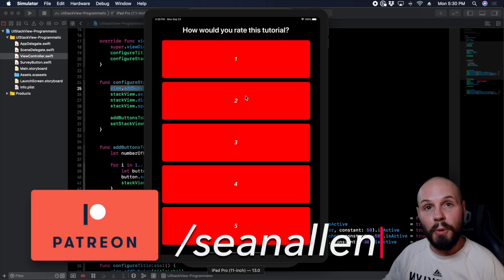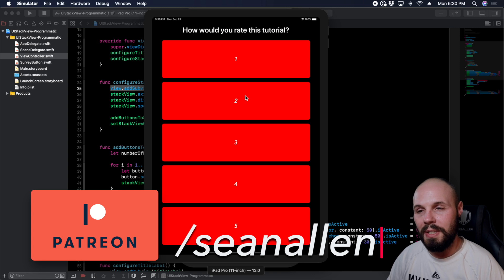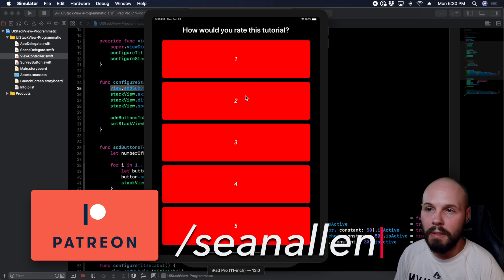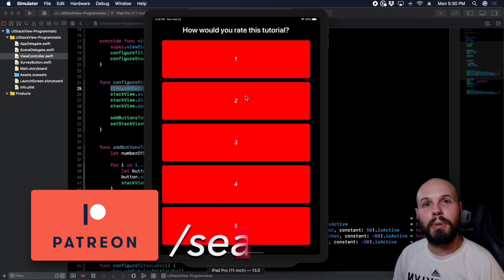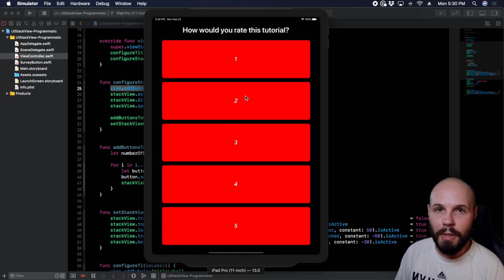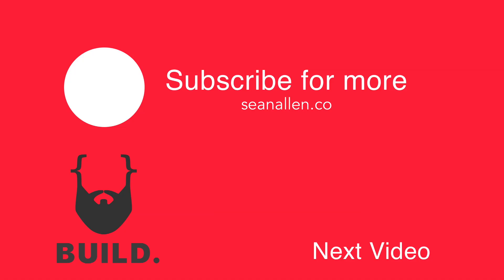So I hope you enjoyed that tutorial. Hope that was helpful doing UI stack view programmatically. If you like what I'm doing here, consider subscribing. I put out new videos all the time. See you in the next one.